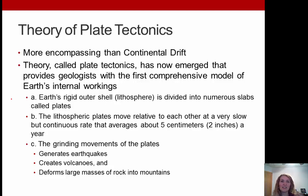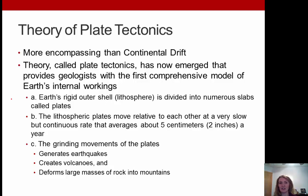The theory of plate tectonics is much more encompassing than just continental drift. It provides geologists with the first comprehensive model of Earth's internal workings. Earth's rigid outer shell — the lithosphere — is divided into numerous slabs called plates. There are seven or eight major plates and probably a dozen or so smaller ones. These lithospheric plates move relative to each other at a slow but continuous rate, averaging about two inches per year. These grinding movements can generate earthquakes, create volcanoes, and deform large masses of rock into mountains.